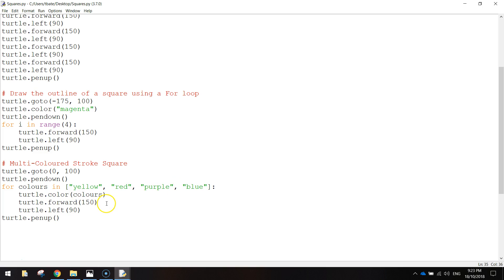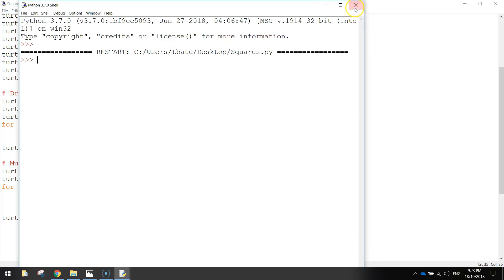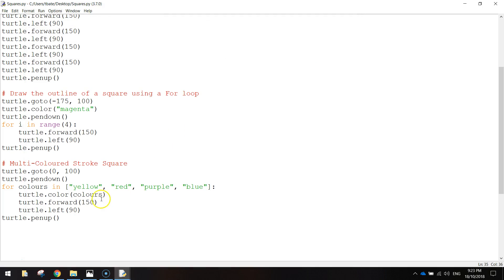So I'll save that by pressing Ctrl S, and then F5 to run. There's how our squares are looking. So far so good, we've just got one to go now.